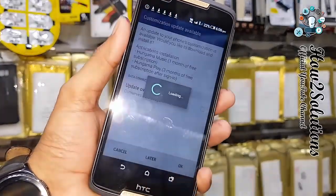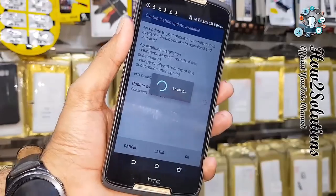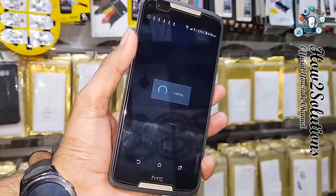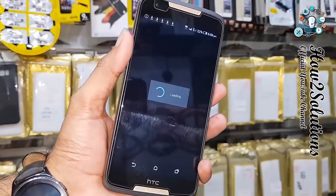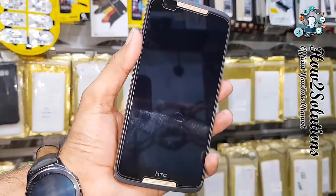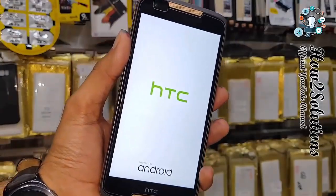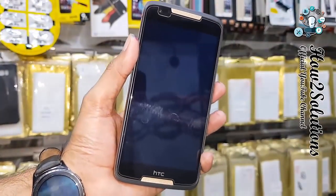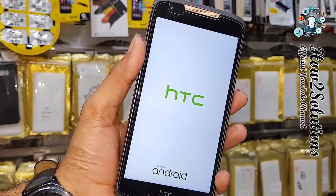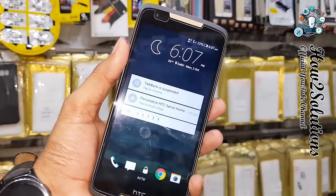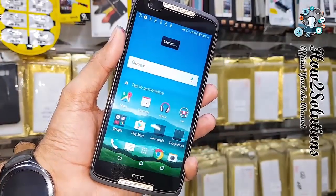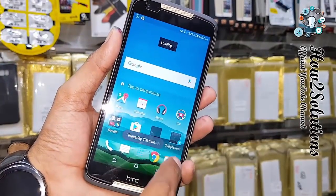It is pulling some required files and will reboot automatically, so don't be worried if your device is also asking for some updates. It takes around 30 to 35 seconds to complete this update. Now the device is rebooted again — you can see my device is unlocked and all menus are appearing.